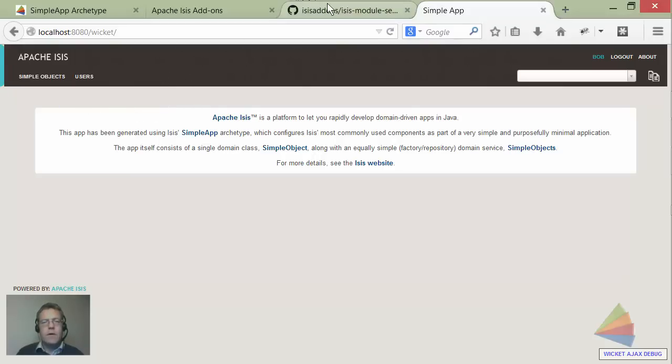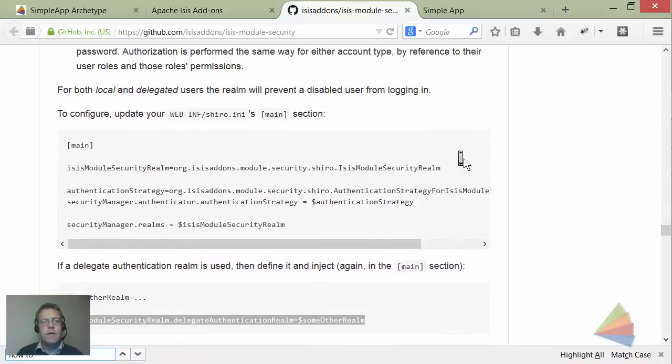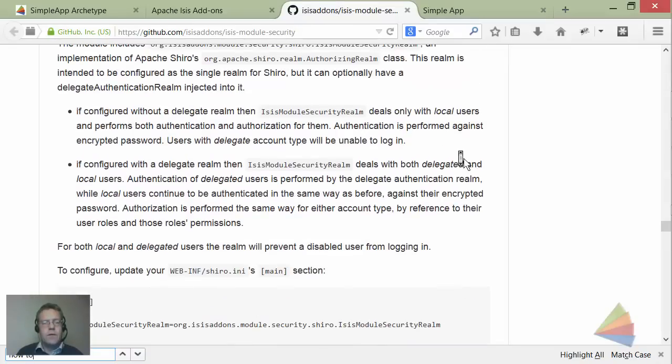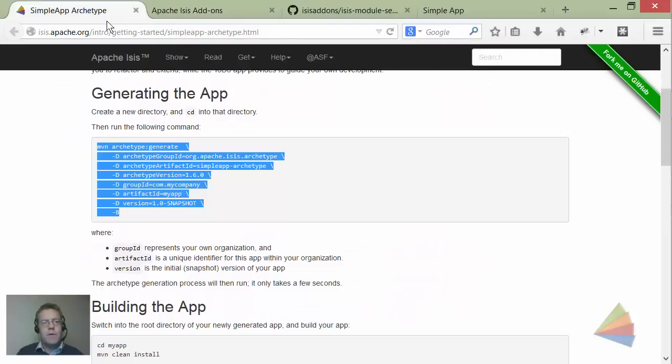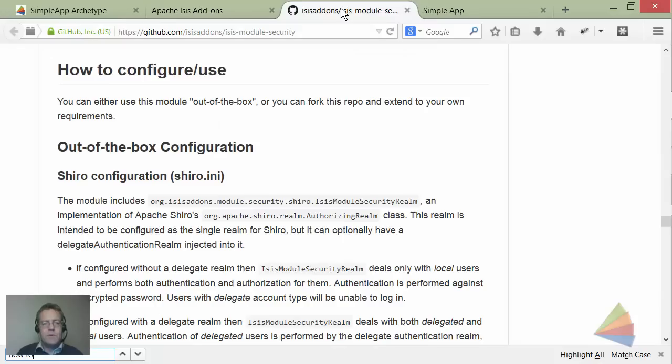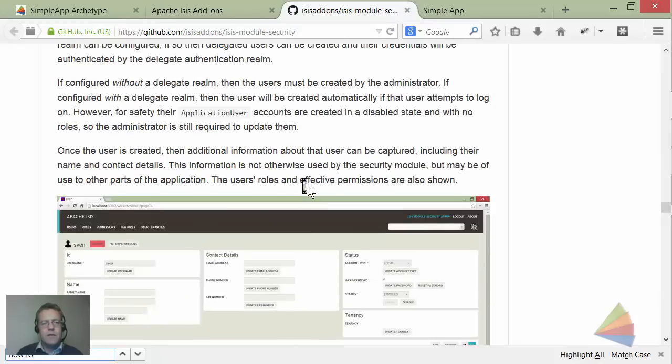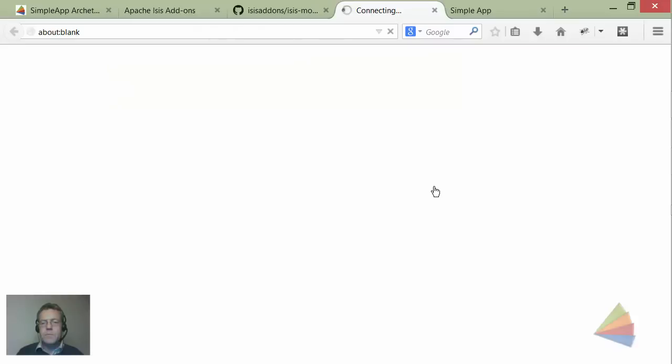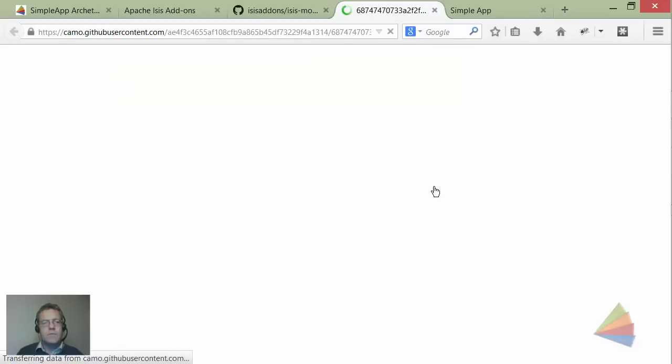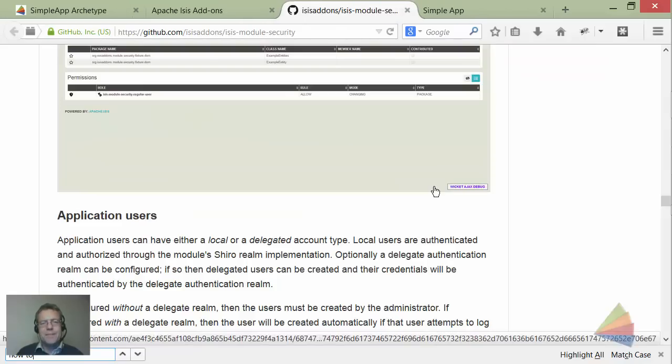Really all the setup is just here in the readme. You can see I just configured a bog standard simple app archetype. There's hundreds upon hundreds of screenshots in here, lots of words. Please try it out and enjoy. Thanks, bye now.